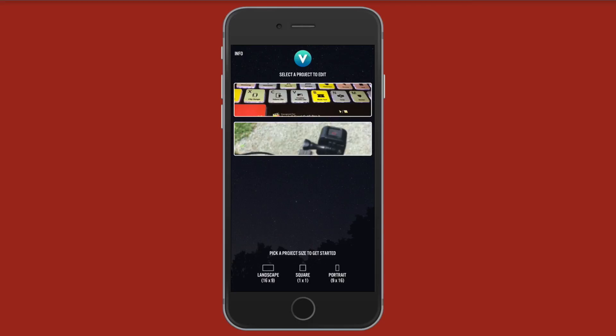If you are sharing to Instagram or Vine you may want to choose square. If you are sharing to Facebook or YouTube you may want to do landscape. And if you are sharing to say Snapchat or something you may want to select portrait. But for this demonstration I'm going to go ahead and select landscape.